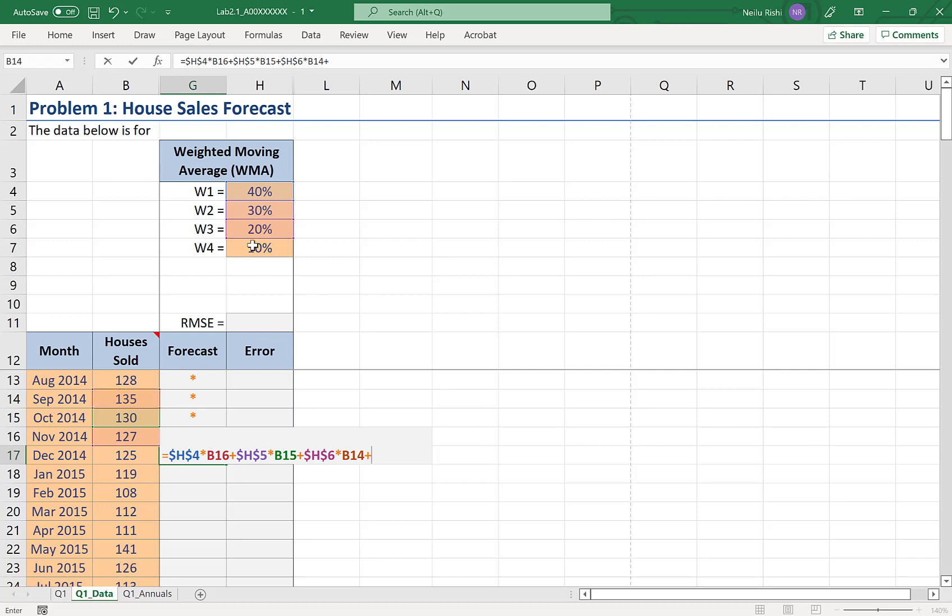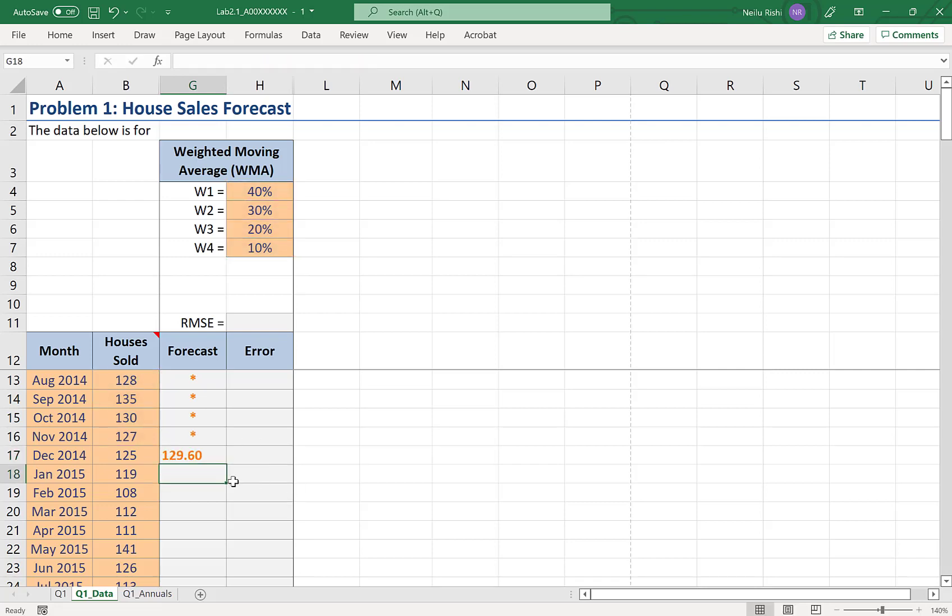Plus finally our fourth weight, F4 for the dollar signs, times four periods ago we had an observation of 128. Enter. And then I simply can drag this through the rest of the table.